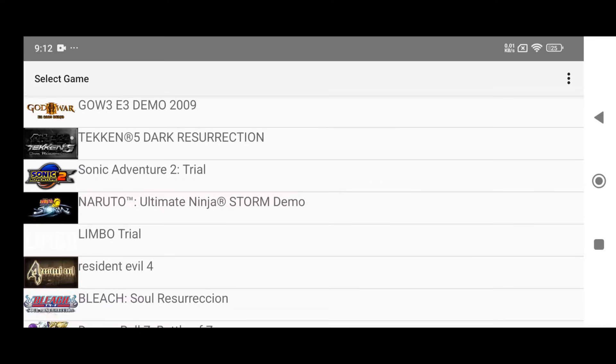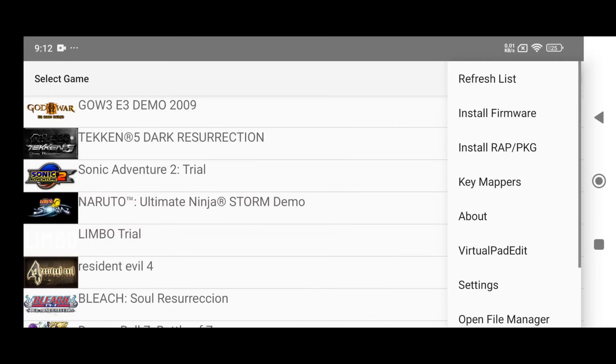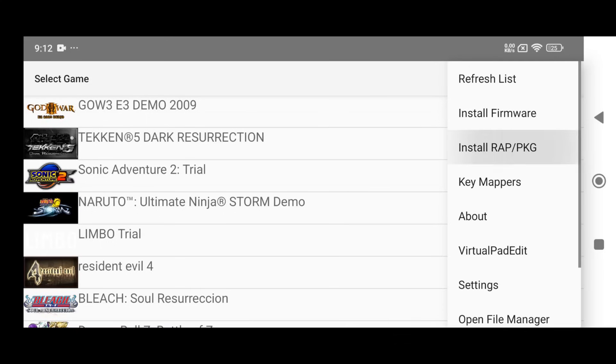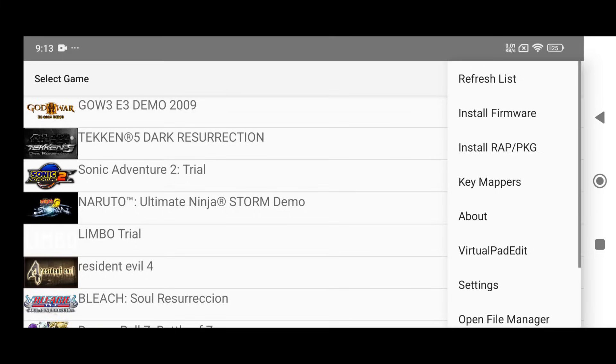You can now see all your games in the game library. If you click on the three dots beside any game, you'll get more options to fully customize the emulator. You'll find a refresh button, an option to install firmware, and the ability to install PKG files one by one, although this method is time consuming. Some titles may also require additional decryption keys, so make sure you have those if needed.